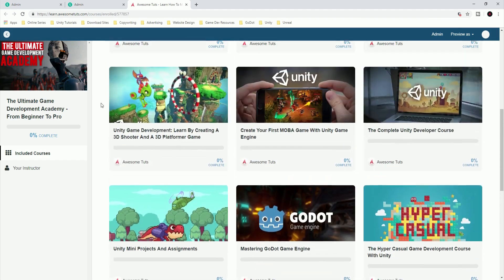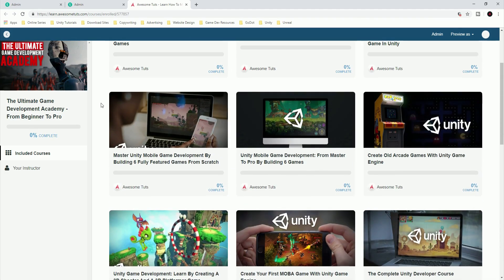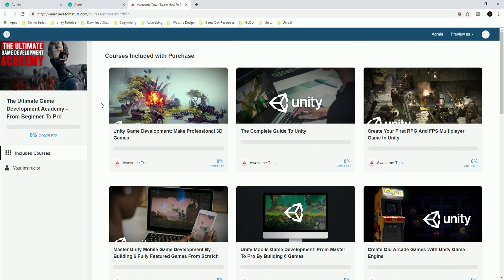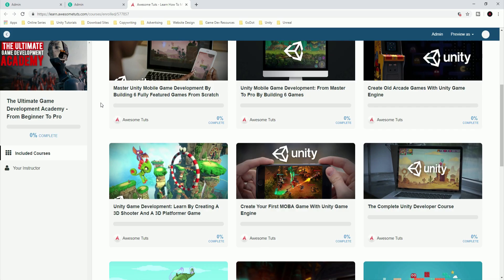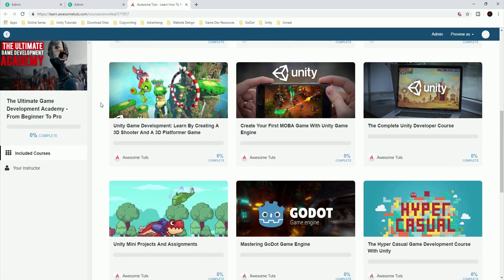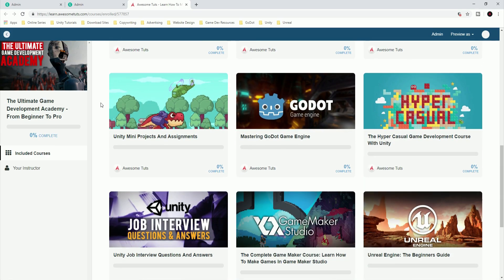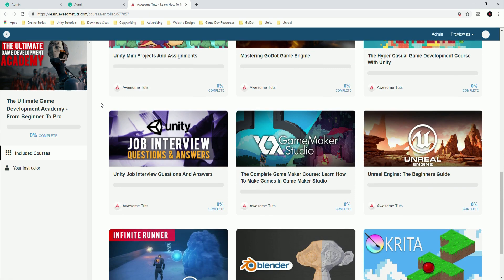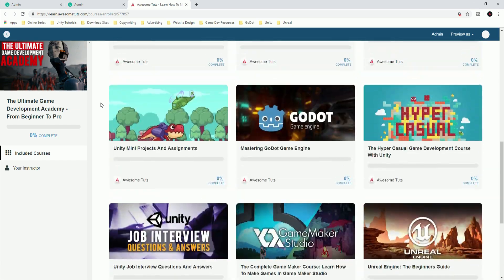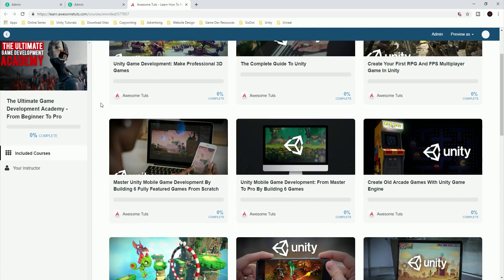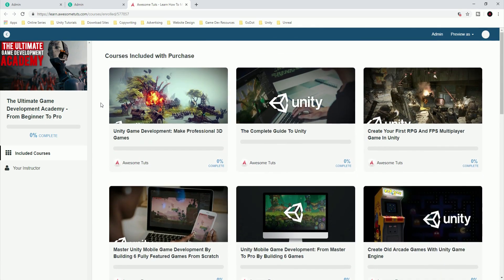You can enroll in my Ultimate Game Development Academy with a monthly or a yearly payment. Currently, I'm running a promotion where if you enroll with a yearly payment, you get four and a half months for free. That's right, four and a half months, not five, but four and a half. So click the link below and join the yearly subscription and get four and a half months for free.